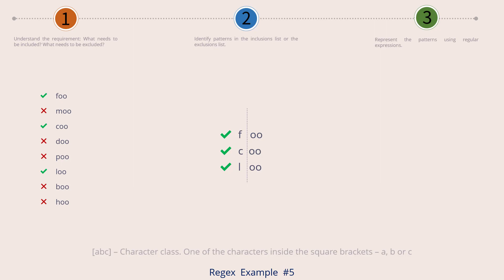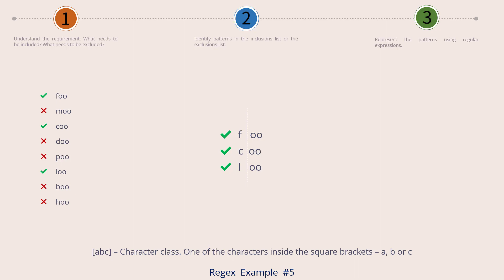Let's look at a new regex symbol — the character class. It is represented by square brackets with something in between. So if we write ABC inside the character class, what it represents is one of the letters A, B, or C. Please note that it represents only one character position. To fill that single character position we have three choices: A, B, or C. It's not a wildcard — it has to be one of those three choices.